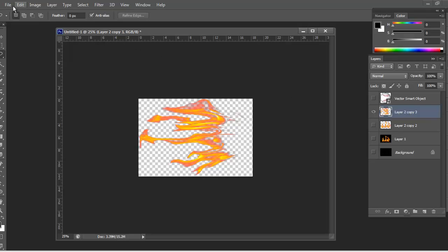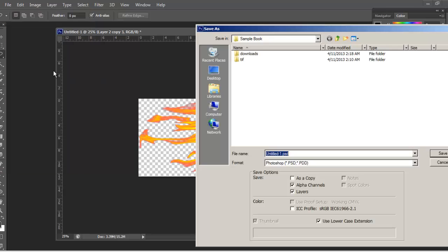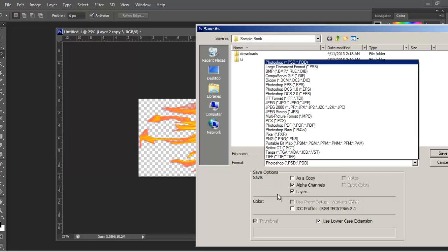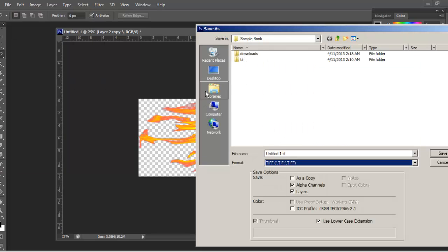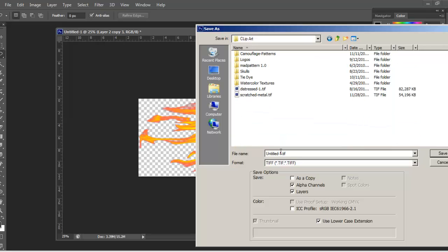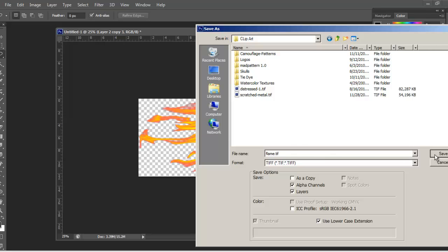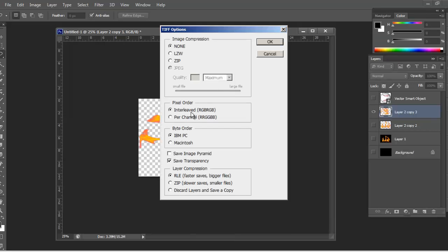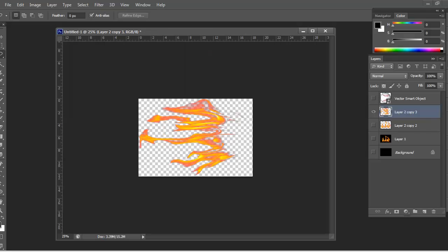We'll go ahead and turn the background off. Go to File, Save As and just head over to TIFF. We'll go into Documents and I have a little clipart area. We can go to Flame, label it Flame. Hit Save and then over here we want to make sure this box is checked, Save Transparency. I'll go ahead and discard the layers because I don't need them. You don't really have to. I mean if you want to compress this, go ahead. I wouldn't compress it. I'm going to keep it as high quality as possible. Hit OK. You're all set.